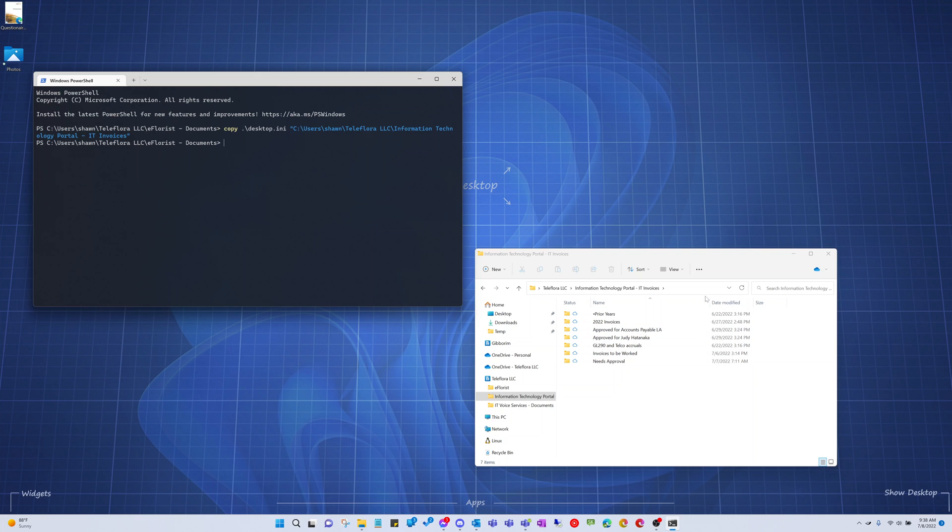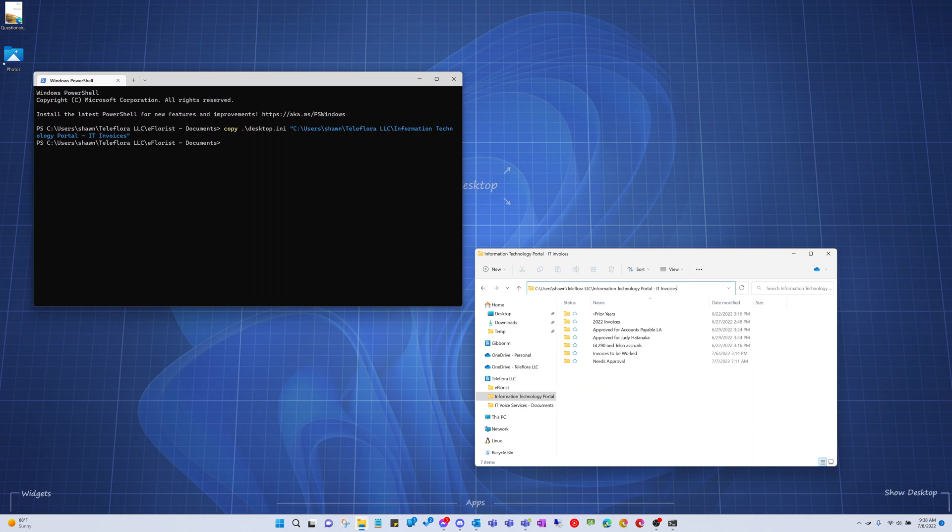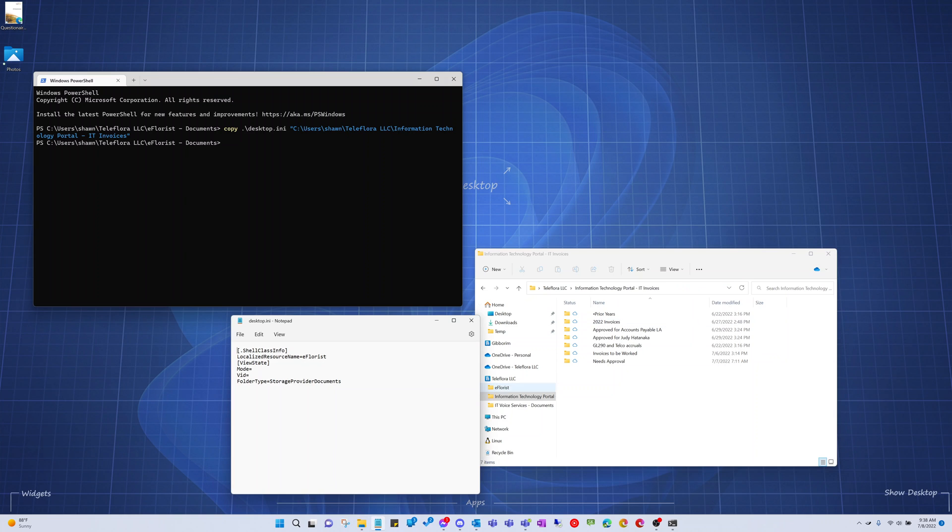Okay, and then from here, we'll open up desktop.ini. Perfect. We'll give it the name I actually want it to have. I want this one to just be called invoices or IT invoices instead of this super long name.